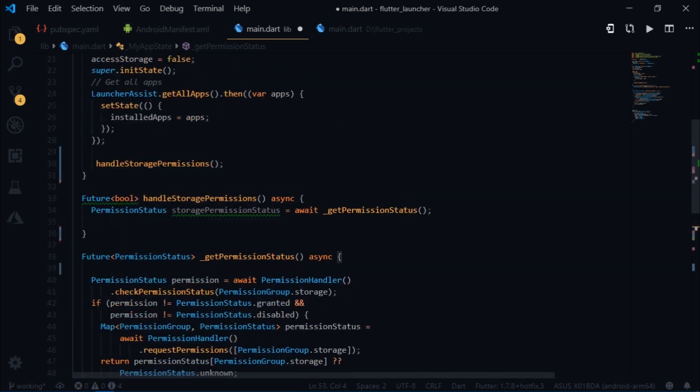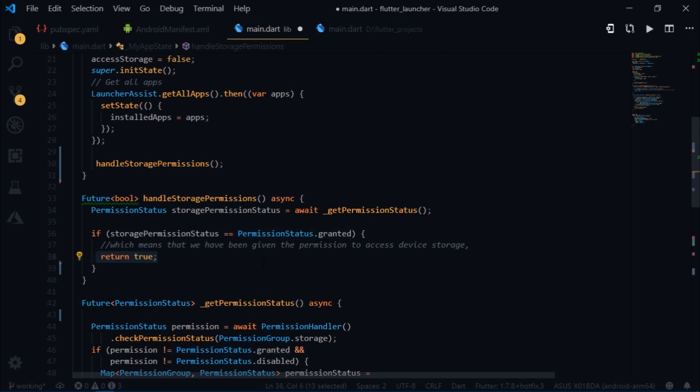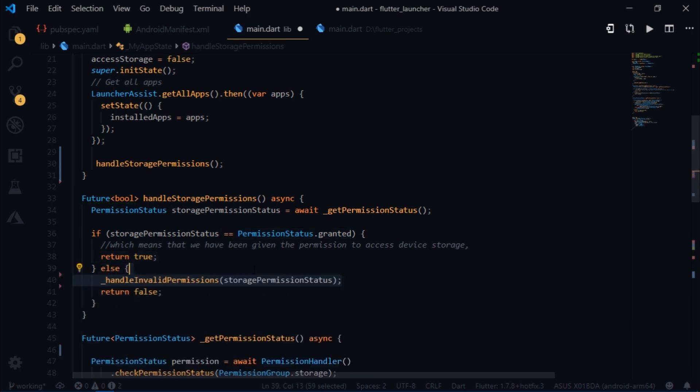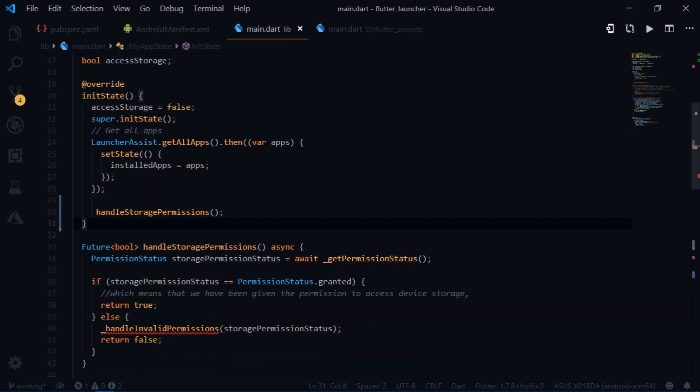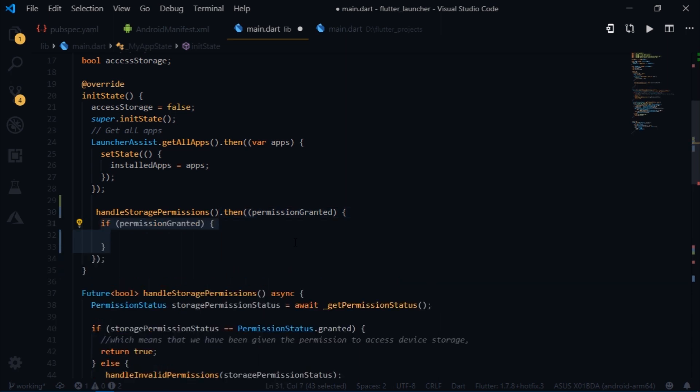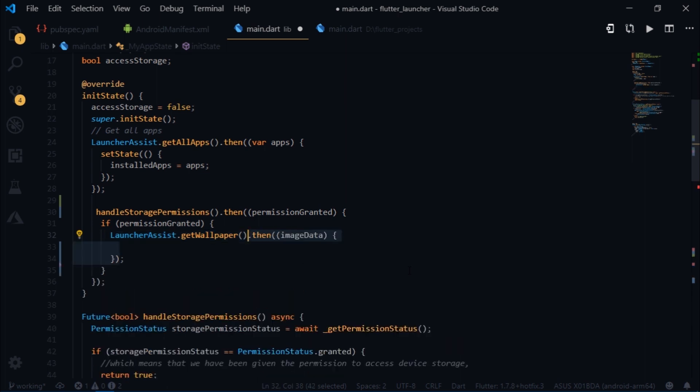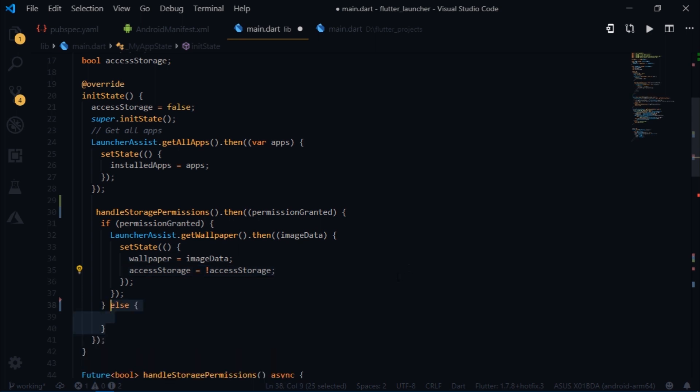So now that we have the permission status, we'll go back to handle storage permissions. I will write that if our permission status is granted, then we return true, or else we return false and call this function which handles an invalid function using the permission status. I'll define that in a bit. For now I'll go back to init state and I will make use of the then callback which the future returns. Then we'll receive a value from it and check again. If the permission is granted, then we use getWallpaper function of LaunchAssist class to get the wallpaper. It returns the data which we receive inside of this then callback. And we set the value of wallpaper to the value returned by the callback. Also I will invert the current value of access storage. And inside of the else part we'll simply log some value.